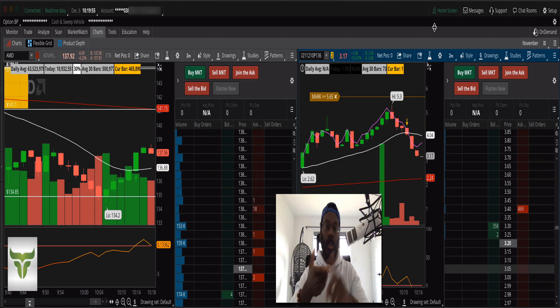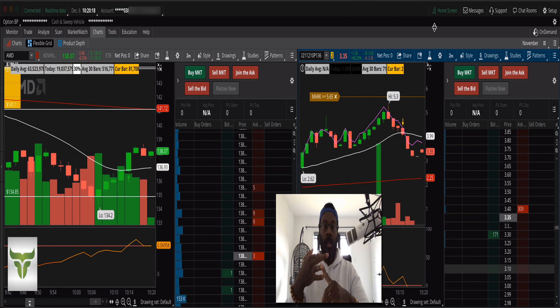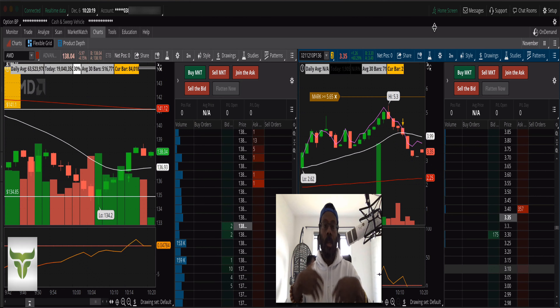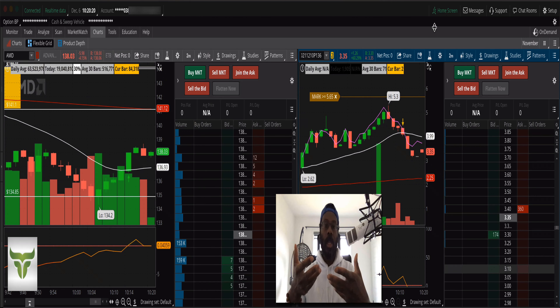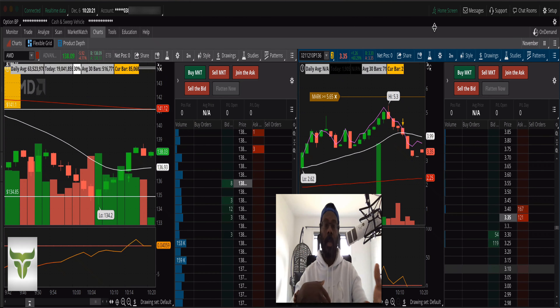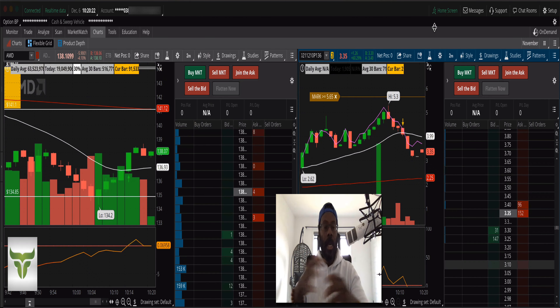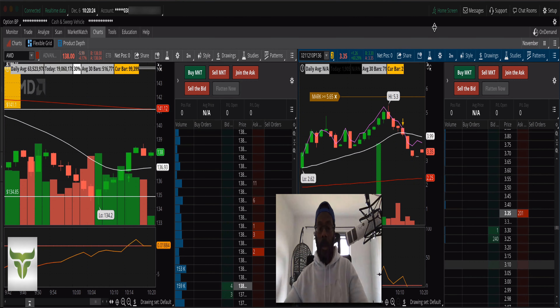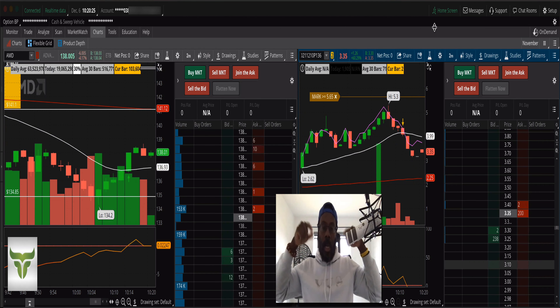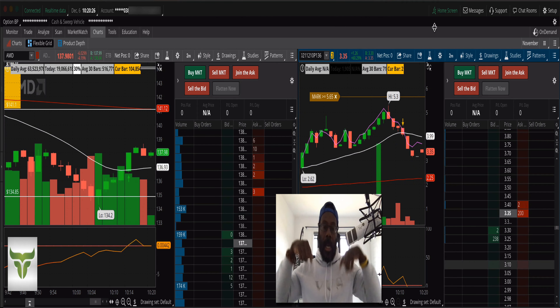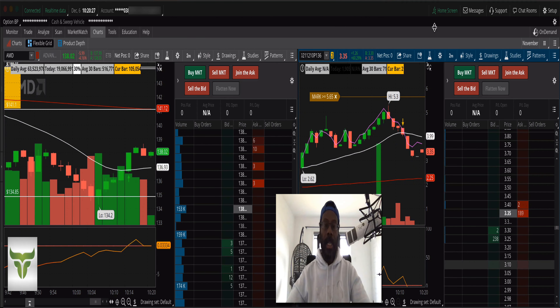You do so at your own volition. If you want to trade, trade in the paper money account or a virtual simulator until you are proven profitable and able to make money in the markets. That's my disclaimer out of the way — it's also on my channel right down there.